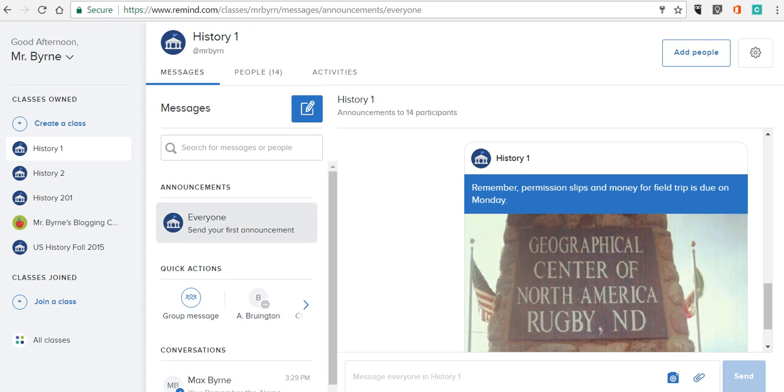Hi, this is Richard Byrne. In this video we're going to take a look at how you can download your message history from Remind.com, formerly known as Remind 101.